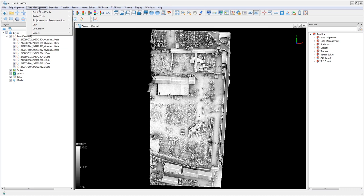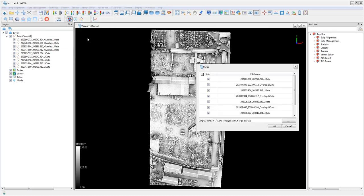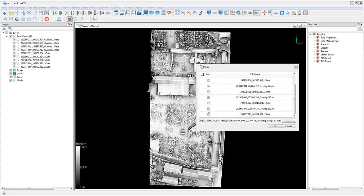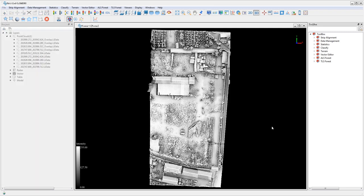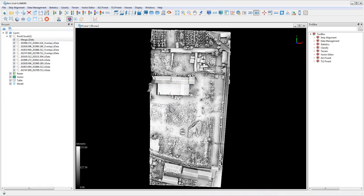Then click data management, point cloud tools, and finally merge. Make sure the four final processed point cloud data sets are selected as inputs for the merge tool. Set the output path and the name of the output data set, then click OK to run the tool.